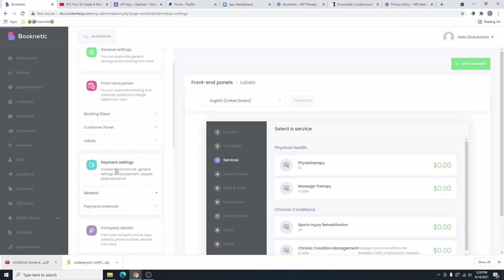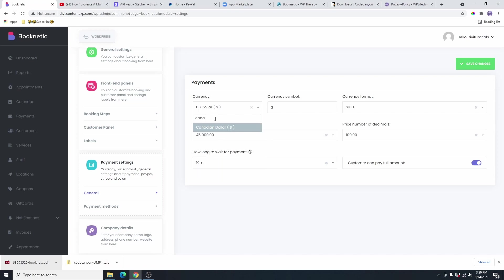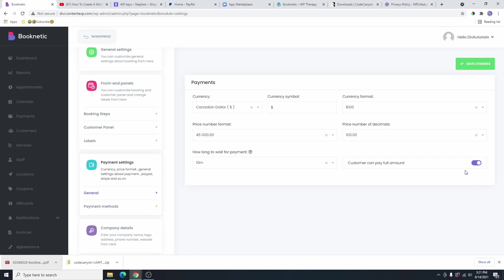And then the next one is going to be payments. This is where you are going to select the currency that you want to use for your payment. Right now you can see it's showing US dollar. Maybe I want to change it to Canadian dollar because I'm in Canada. You can change it to your own currency, whichever currency that you want. This is the currency format and this is the currency symbol. If you are using a different symbol, you are going to put that symbol here. And this is the price format. From here, if you want the customer to be able to pay only the deposit amount, you can turn this off. But if anybody wants to pay the full amount, they can go ahead and do that as well. So I'm going to leave this on. Then I'm going to click on save changes.